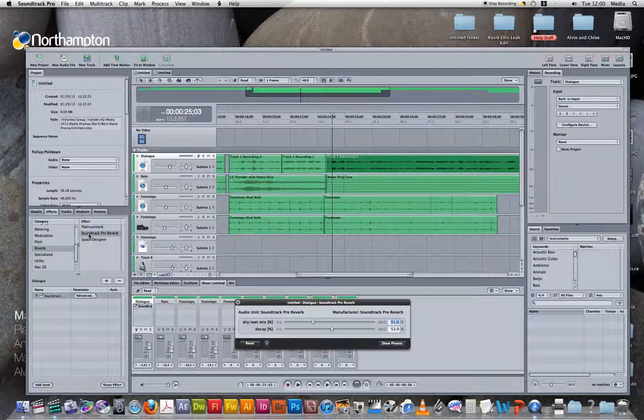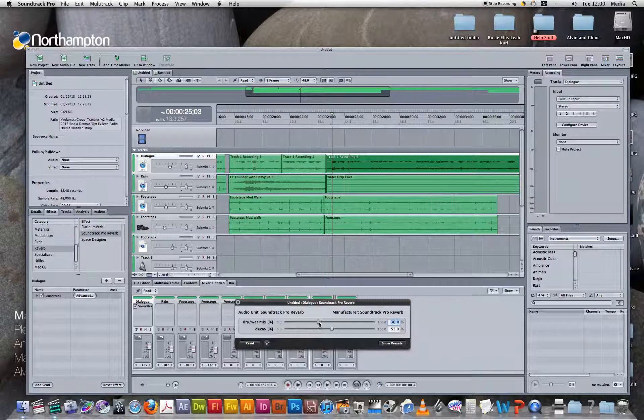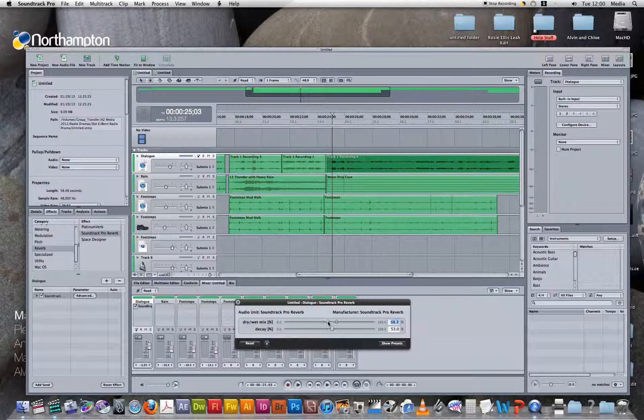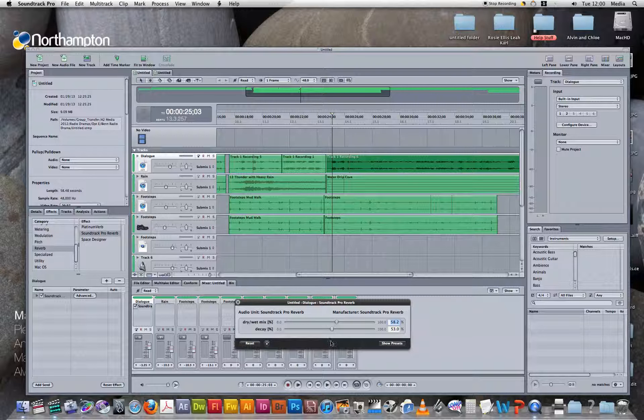Once you've done this, a mixer will appear where you can adjust the dry and wet mix, which is here, and the decay effects, which is the one below it.